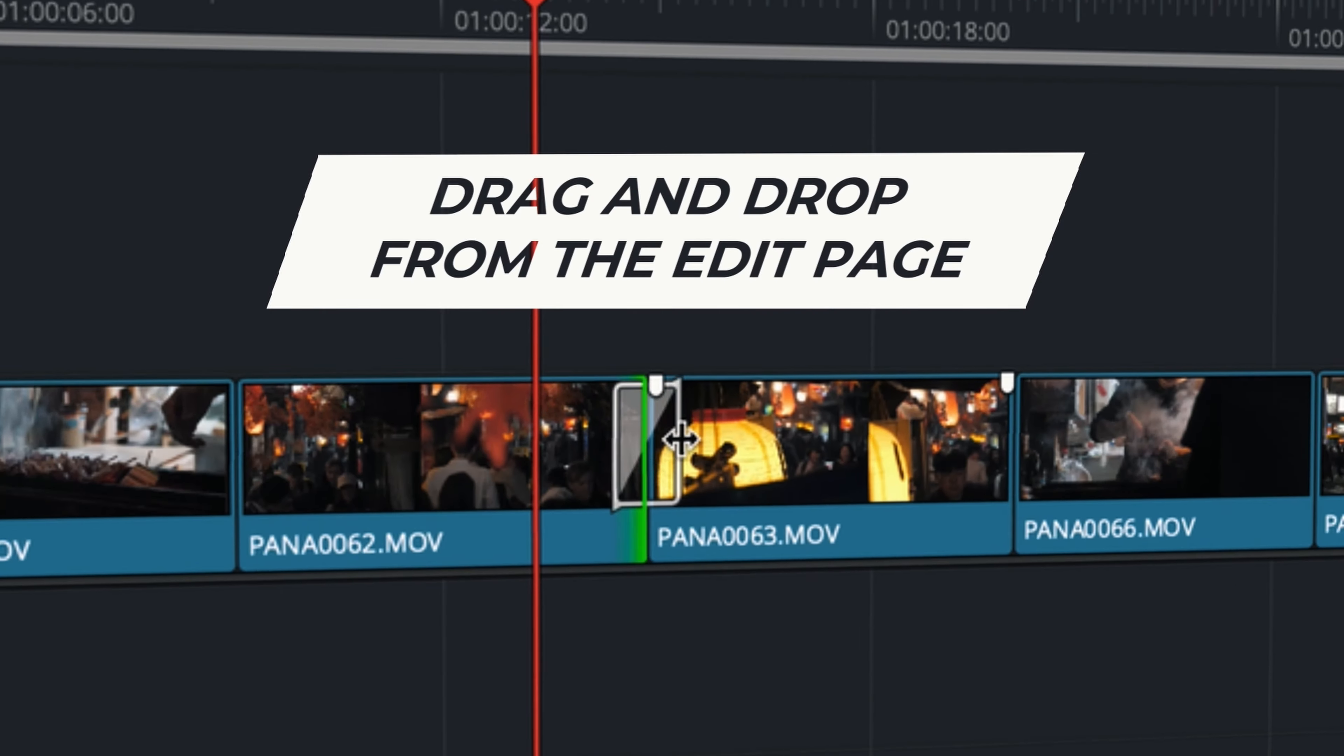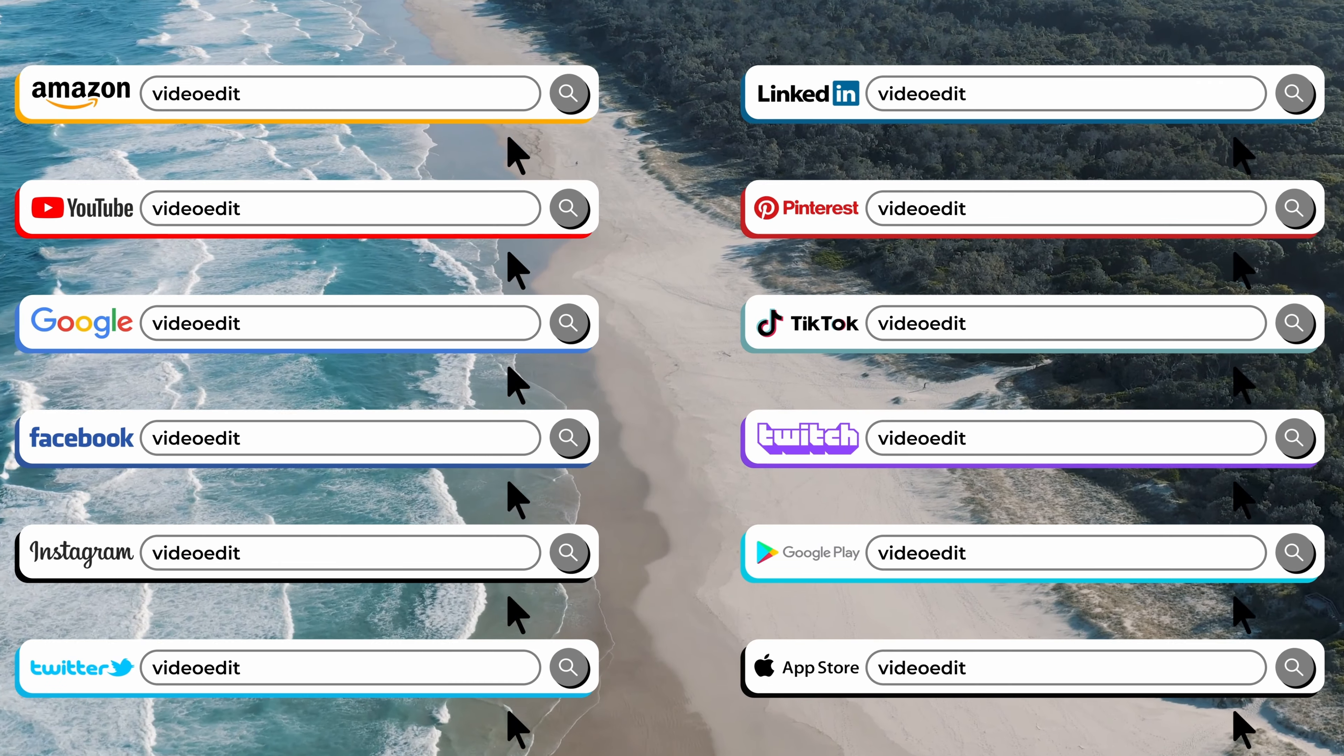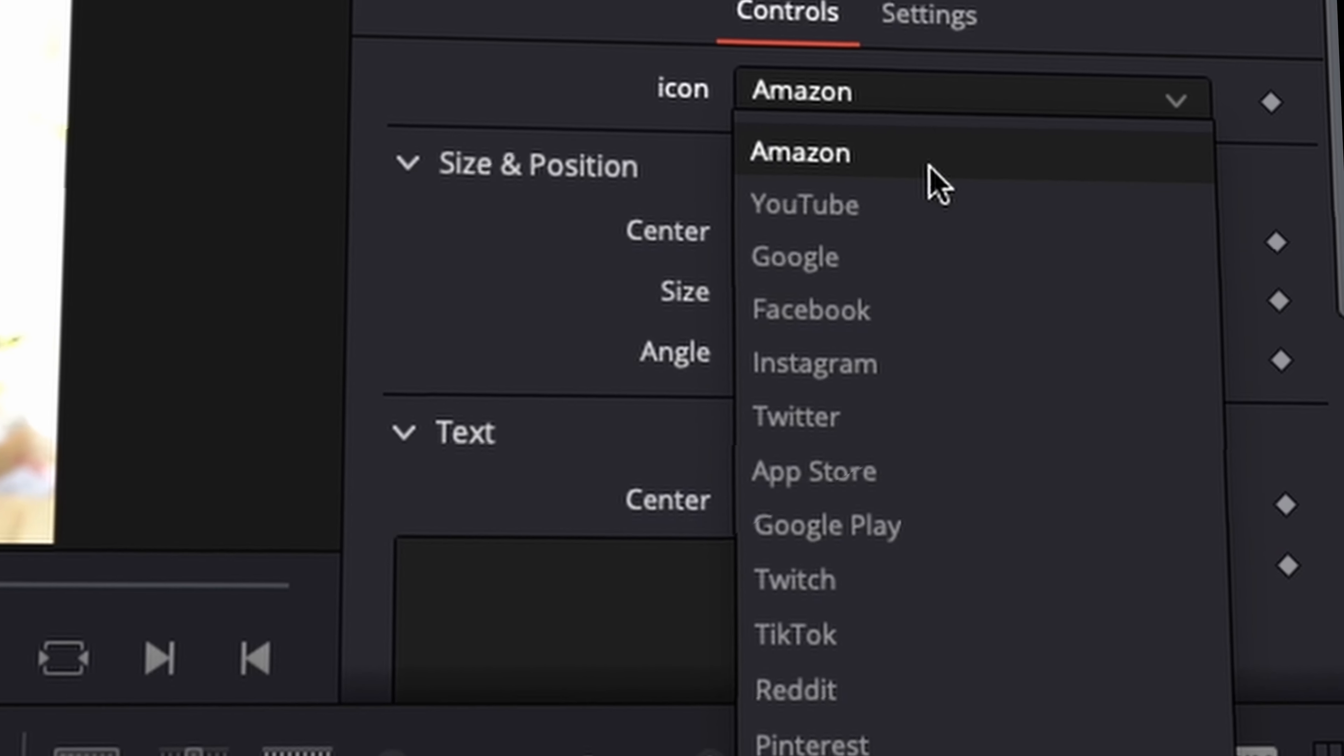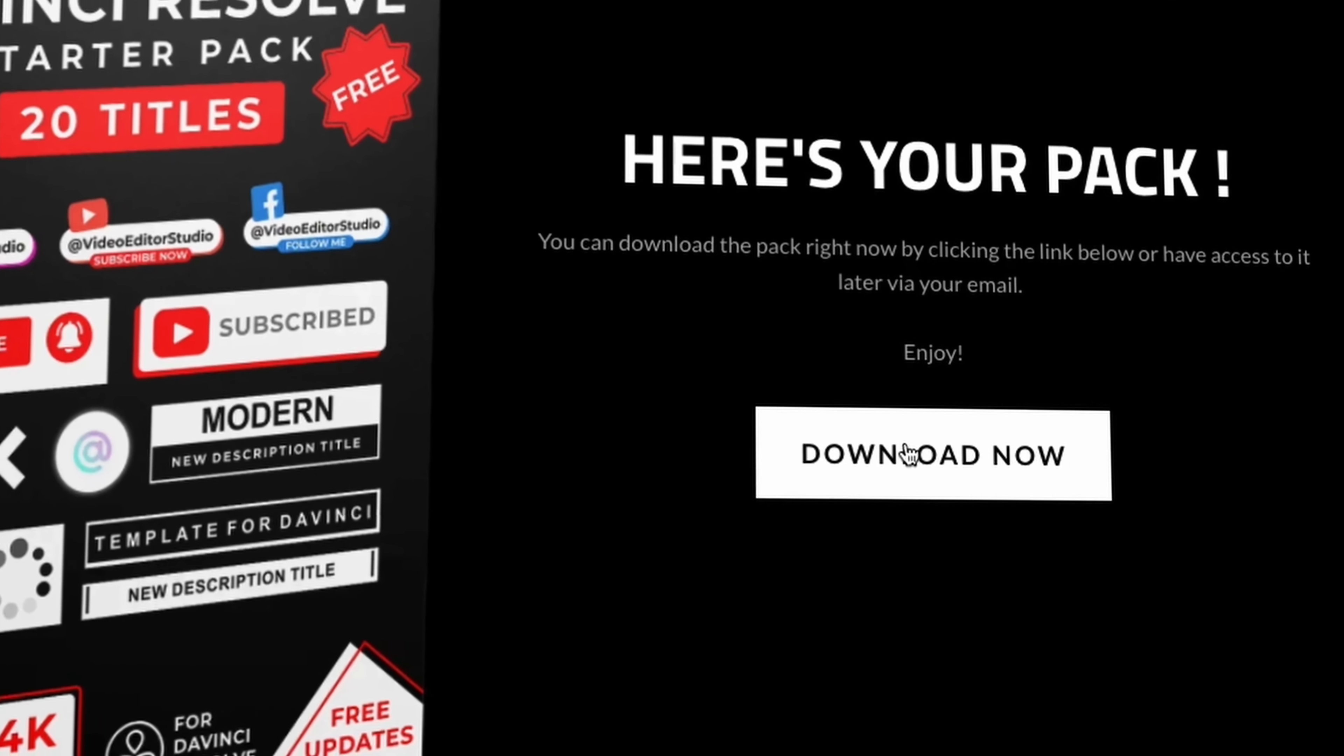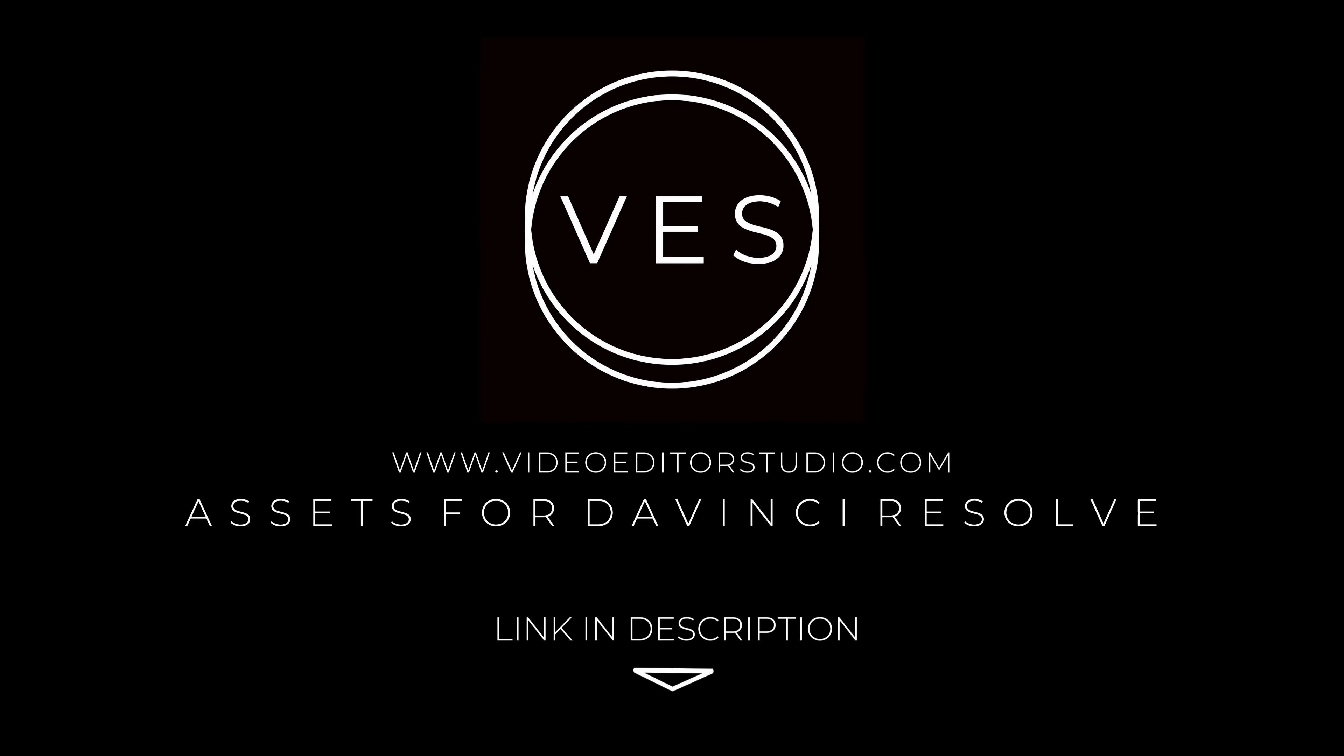Speed up your workflow and create better videos using the packs available on our website, including titles, transitions, and templates, but only for DaVinci Resolve. Get started today by downloading our free starter pack containing a compilation of 20 titles curated from our library. Link in description below or at VideoEditorStudio.com.